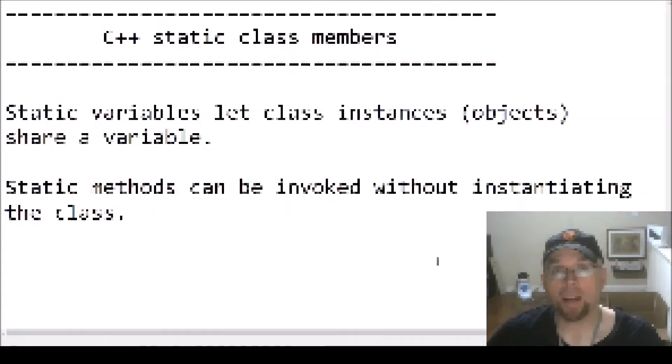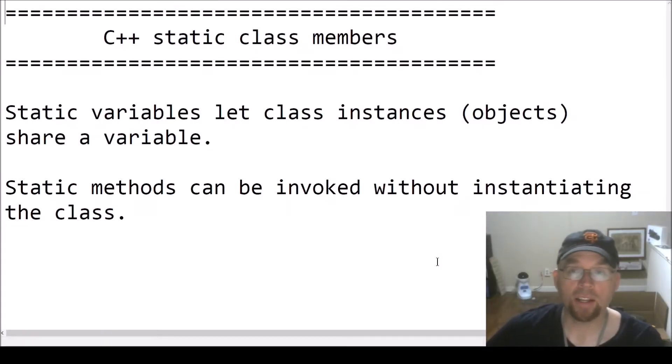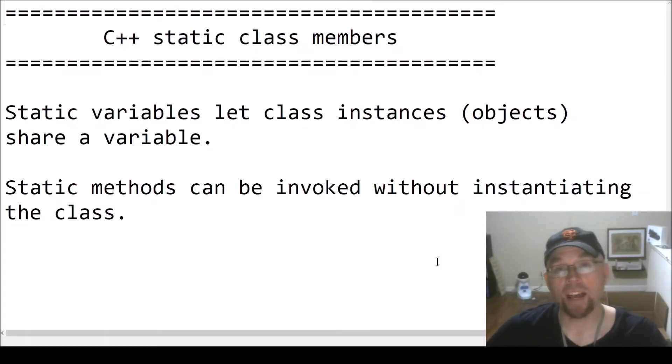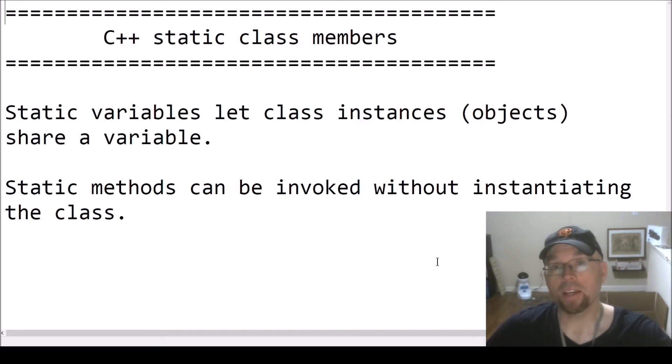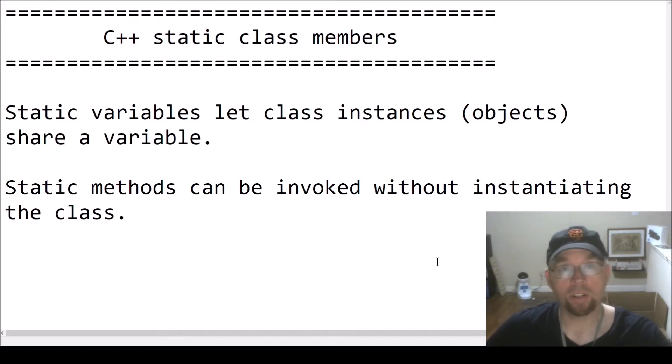Hey guys, welcome back. This is Professor Hank, and in this video I'm going to show you how to use static class members in C++. So let's get started.